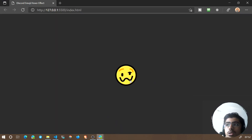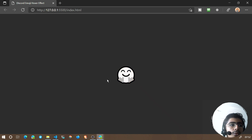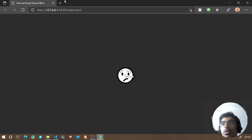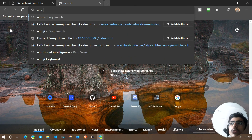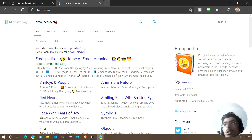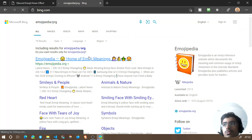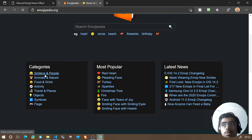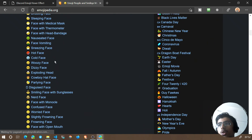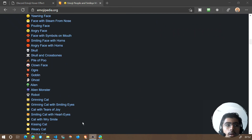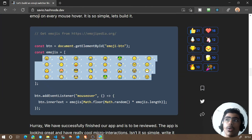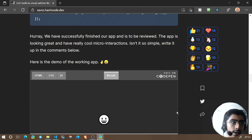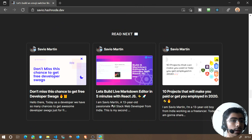That's it for the project! Hovering now changes to any random emoji stored in that array. You can expand the array with more emojis — if you don't know where to find them, head to emojipedia.org and search by category. I hope this video was helpful. Please give it a like, share it, visit the blog post, and comment your thoughts below. Thanks for watching!